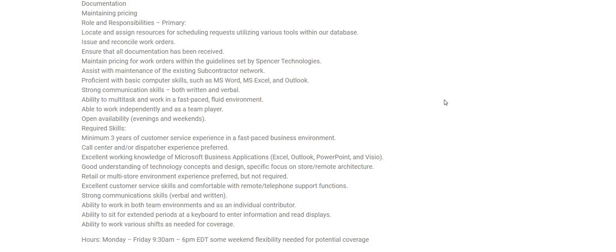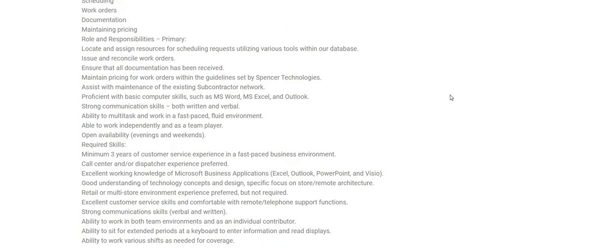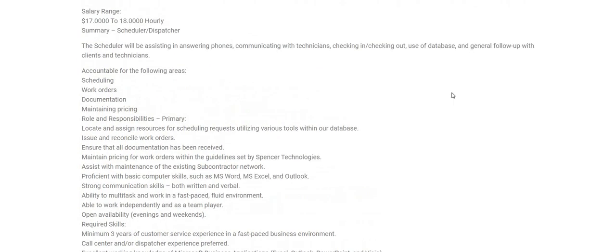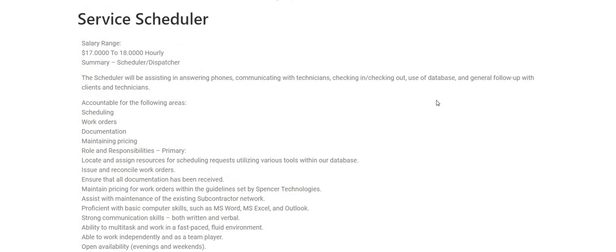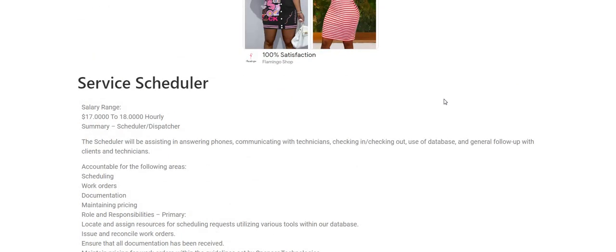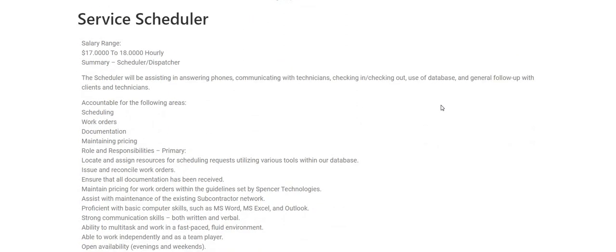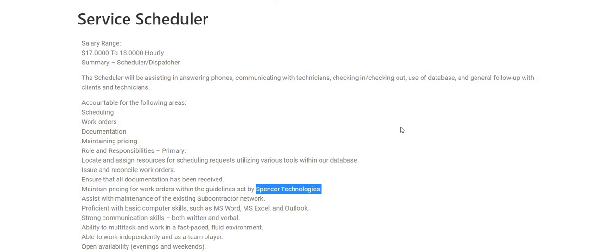So this company is called Spencer Technologies and they are looking to fill this service scheduler work from home job, $17 to $18 per hour. Make sure you guys go over to Google, do some research about the company. The name is posted right here and it is also over on their website.